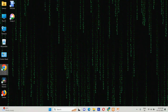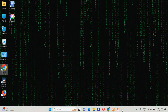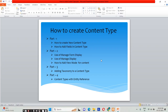Hi friends, welcome to this video. In this video we will be seeing about content types — how to create a content type. We will be looking at this part-wise. In Part 1 we will be covering two topics: how to create a new content type and how to add a field in a content type. First, let's see what a content type is.